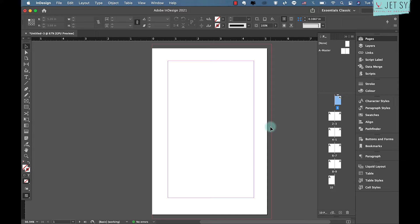Step three is creating a simple set of master pages for your book. Now that you've set up the first document, create a set of master pages to carry common features such as page numbers and page headers across all the pages. We'll be working with the paperback document we set up earlier — you can follow these same steps for hardback as well.